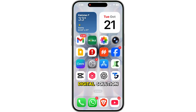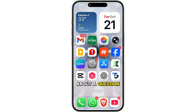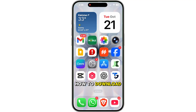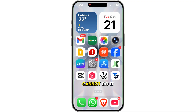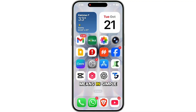Hey everyone, welcome back to The Digital Solution. Today we're talking about a question many people ask: how to download HappyMod on your iPhone, iPad, or any iOS device. The truth is you both can and cannot do it, and I'll explain exactly what that means in simple terms.